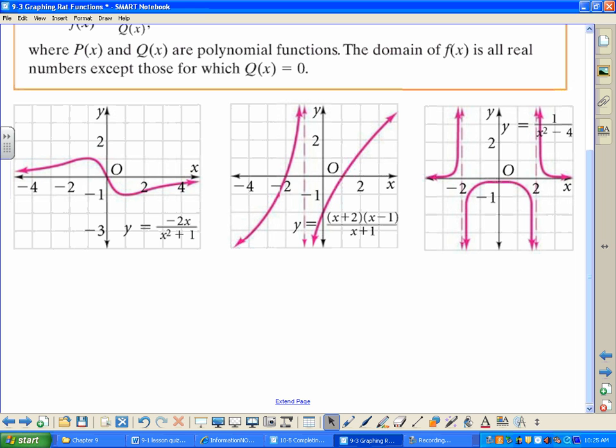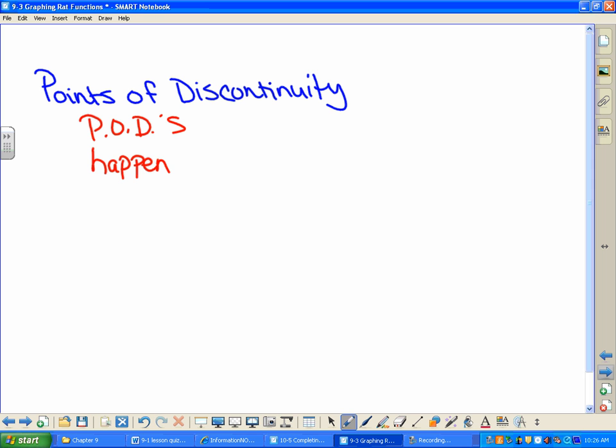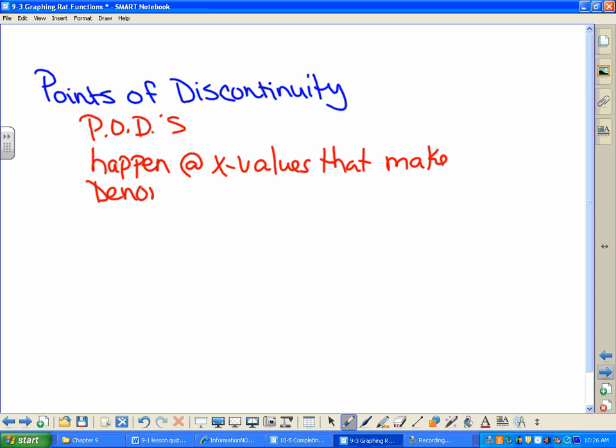Where is it discontinuous on this middle one? At negative one. Now look at negative one and look at the equation. Any ideas why negative one was a point of discontinuity? It's the asymptote. What made it the asymptote? The denominator. Look at the denominator — how does negative one fit into that denominator? It's the point that makes it zero. Why are two and negative two the points of discontinuity on the second one? They're the ones that make the denominator equal to zero. So points of discontinuity happen at x values that make the denominator equal to zero.